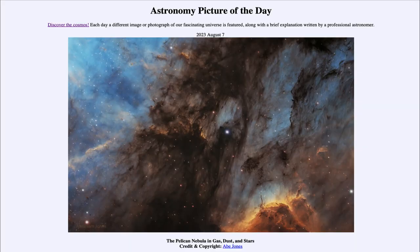Greetings and welcome to the introduction to astronomy. One of the things that I like to do in each of my introductory astronomy classes is to begin the class with the astronomy picture of the day from the NASA website, that is apod.nasa.gov/apod.